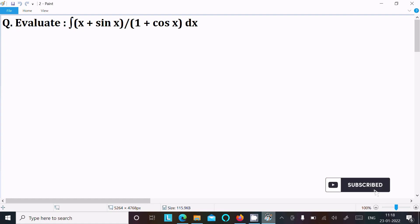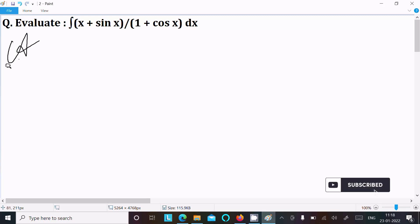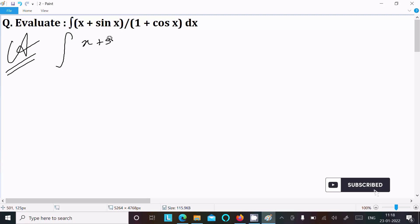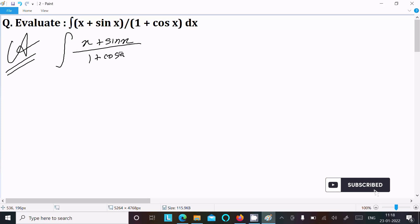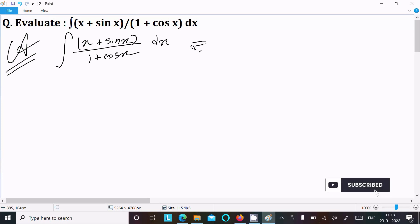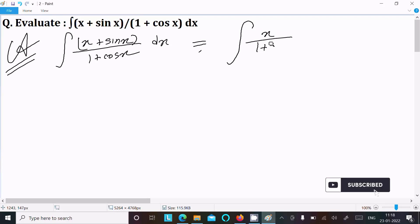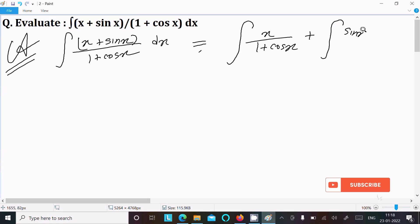I am going to evaluate the integration of (x + sin x) divided by (1 + cos x). So first, writing the given expression: (x + sin x) divided by (1 + cos x) dx. We can split this into two separate integrals: integration of x divided by (1 + cos x) dx, plus integration of sin x divided by (1 + cos x) dx.